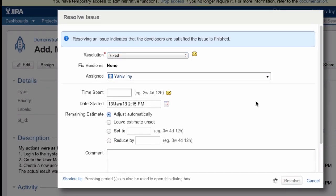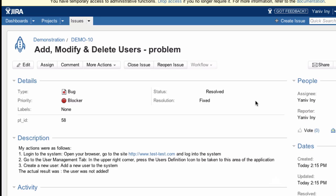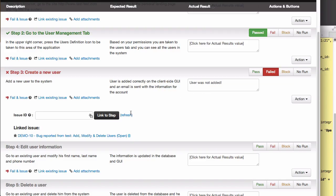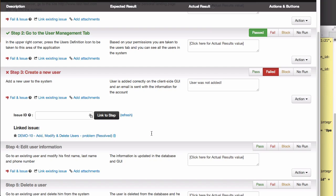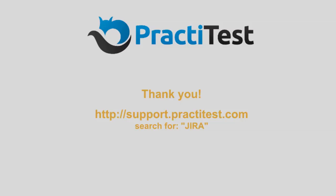When we go back to PractiTest, I can see those changes by hitting Refresh, or I'll see them directly the next time I return to this test. In any case, this link will be continuously updated to show you the information as it changes in Jira.